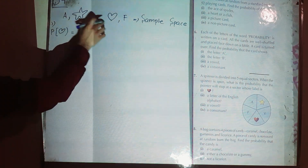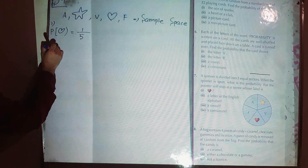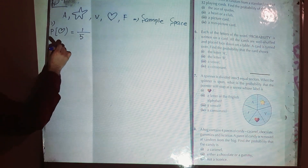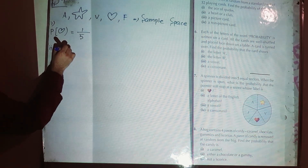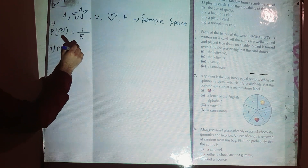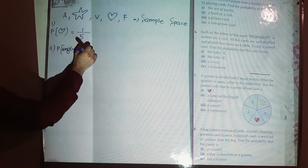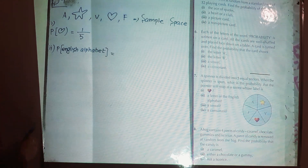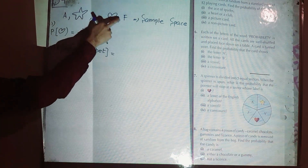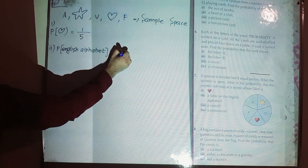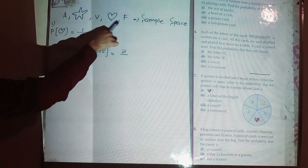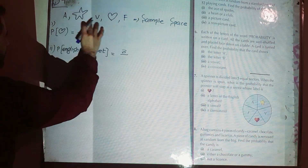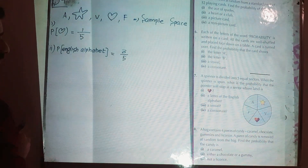Part two: probability of having a letter of the English alphabet. We have how many letters from the English alphabet? A, B, and F — we have three letters in the sample space that belong to the English alphabet, out of a total of five outcomes. So the answer is three over five.